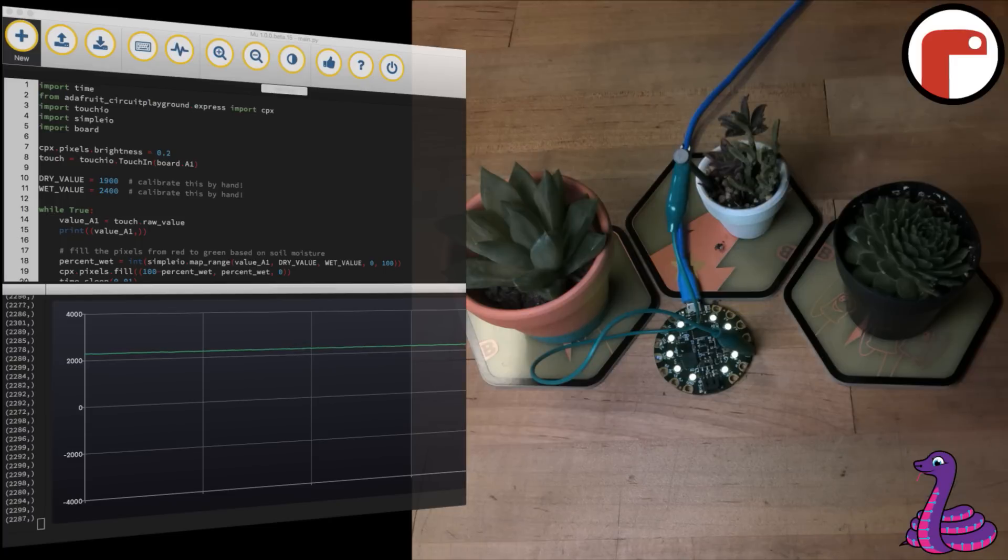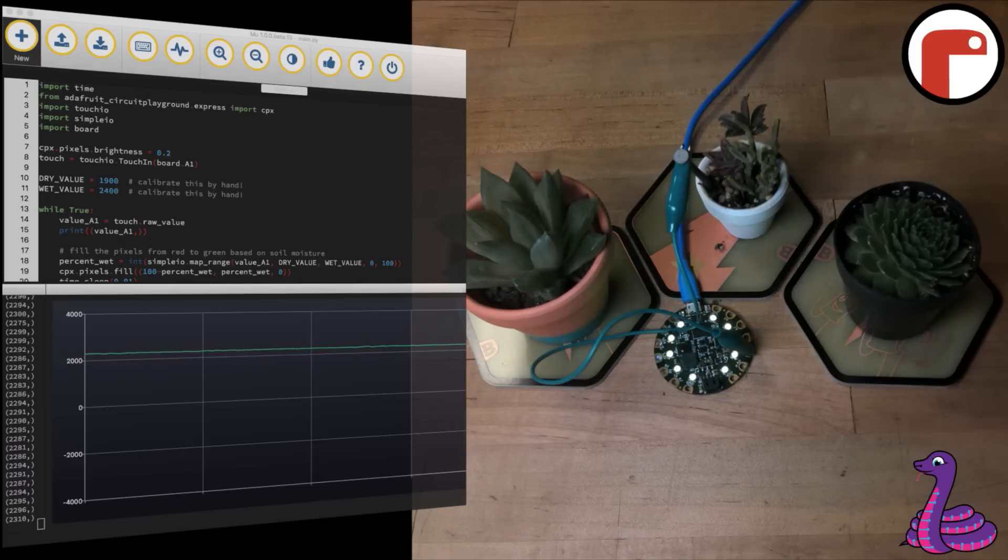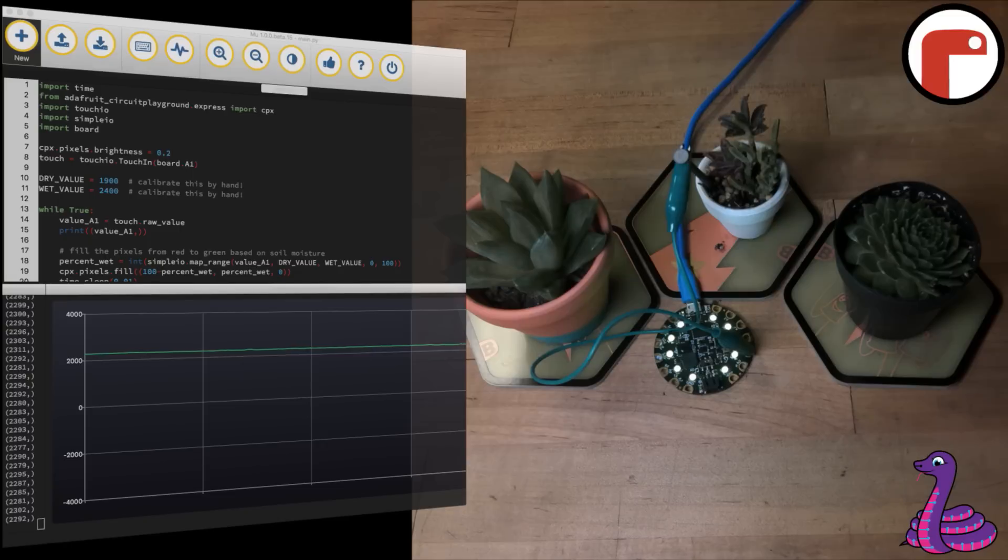You can use the Circuit Playground Express to measure soil moisture in order to keep your plants happy and healthy by indicating when they need to be watered. You can program the Circuit Playground Express with CircuitPython and graph the moisture level with the plotter in Moo.